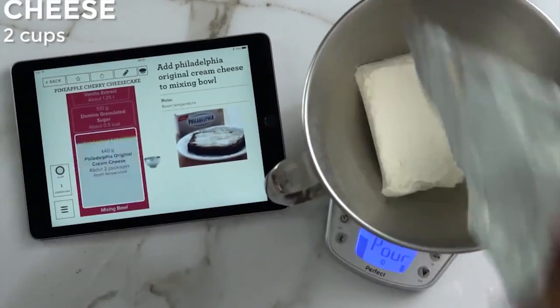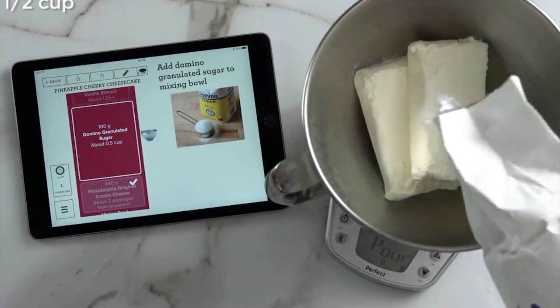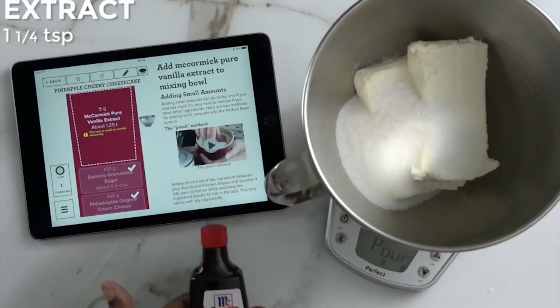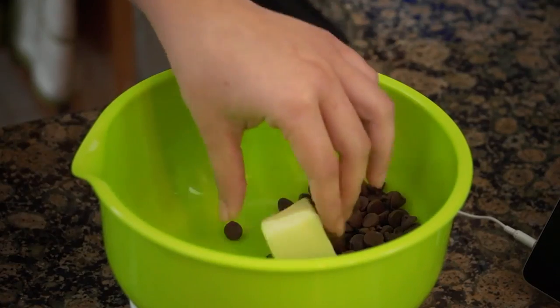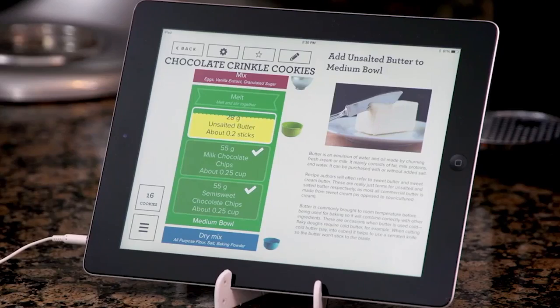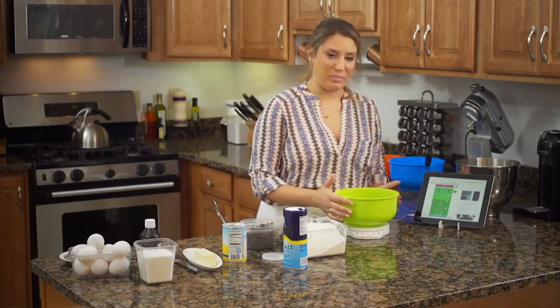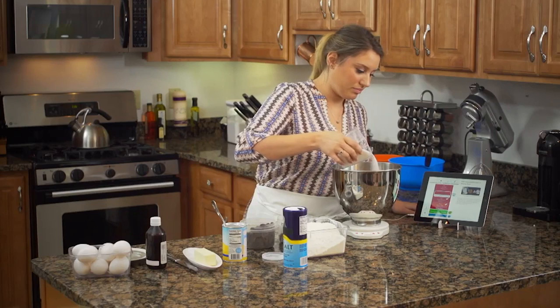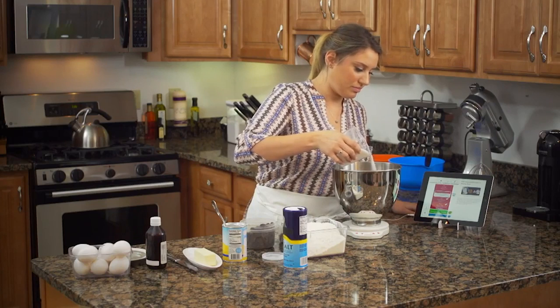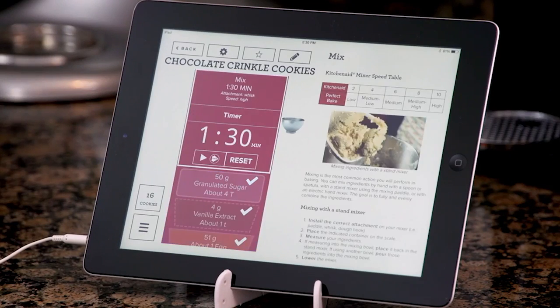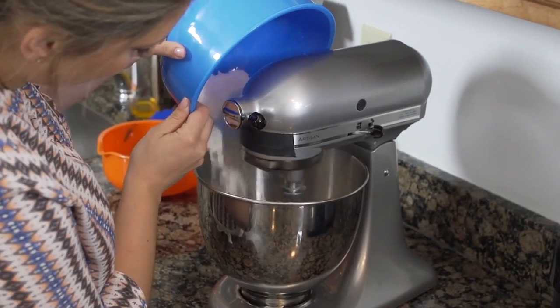This kitchen tool is perfect for the whole family and includes everything you need to get started, including a scale, phone or tablet stand, three mixing bowls (small, medium, and large), oven thermometer, and even a 3.5mm cable. With a maximum weight capacity of 11 pounds and auto shutoff in two minutes, the Perfect Bake Kitchen Tool is a must-have for any home baker. So why wait? Download the app and get started today.